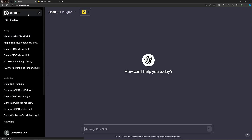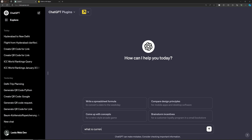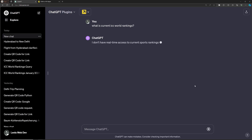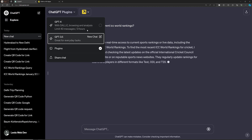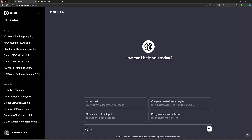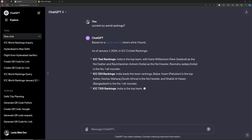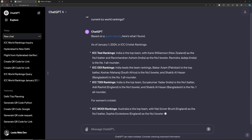You can also browse the internet using ChatGPT 4. For example, if you search for 'current ICC ODI rankings', it will search the internet using Bing. It clicks through links one by one, accesses the content, and shows you the current data. This is how the browsing plugin works.